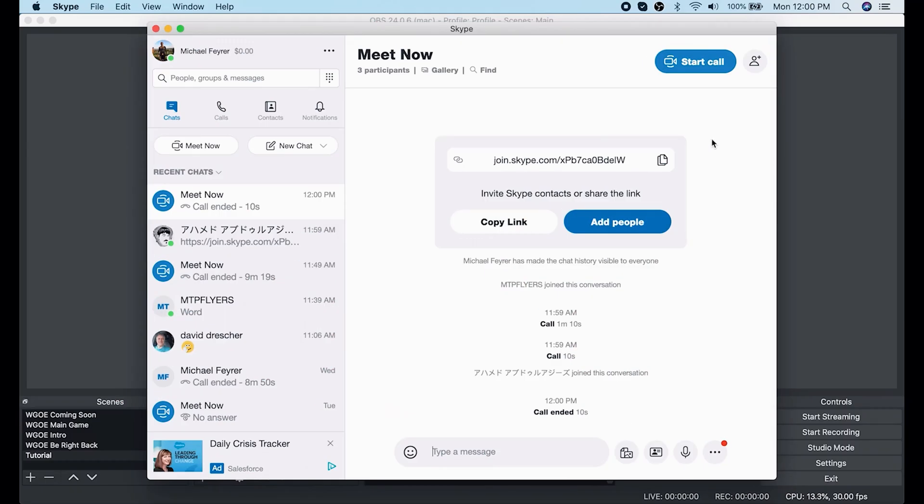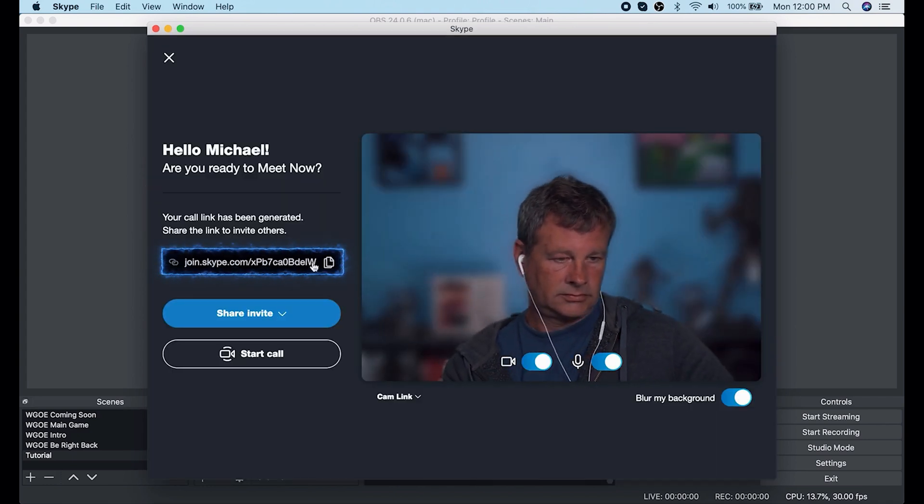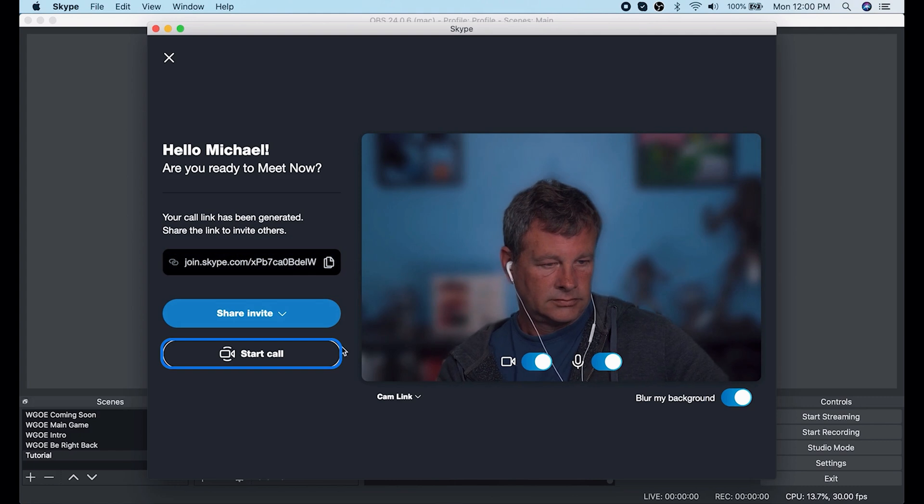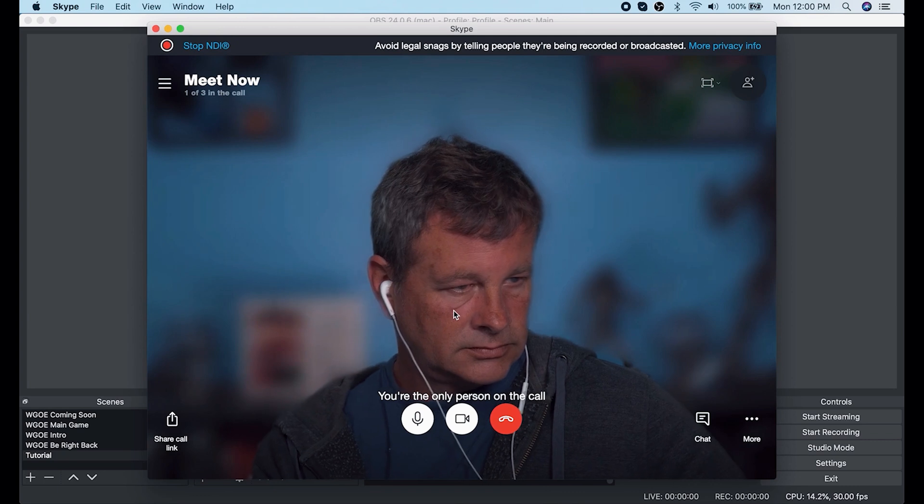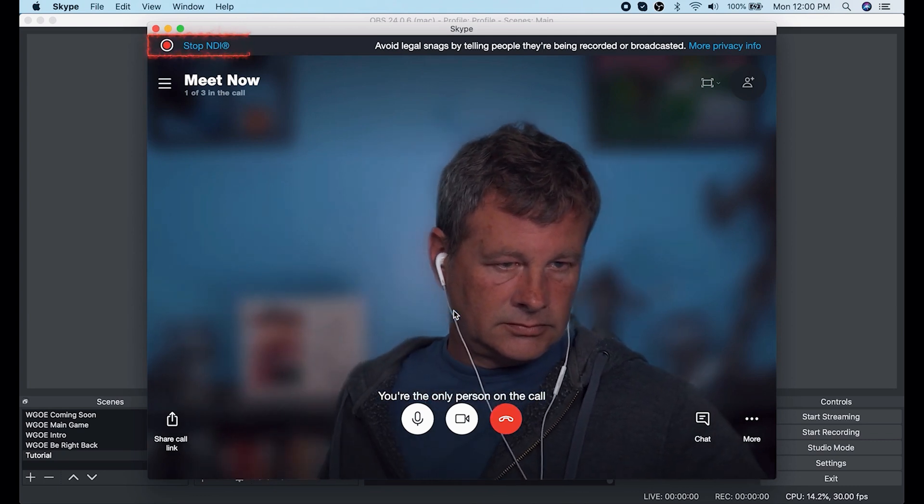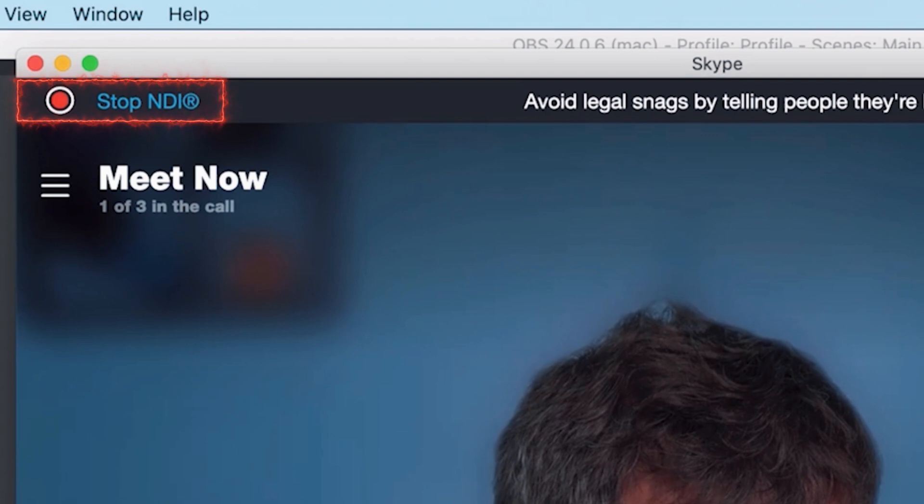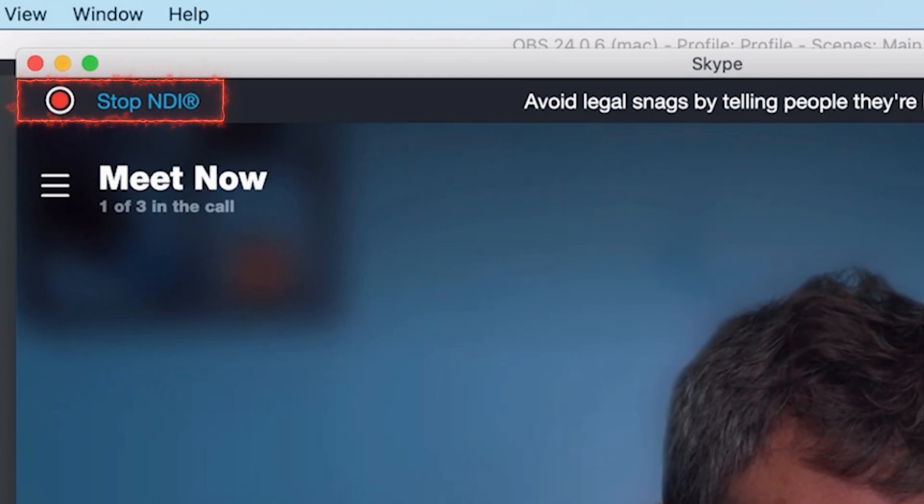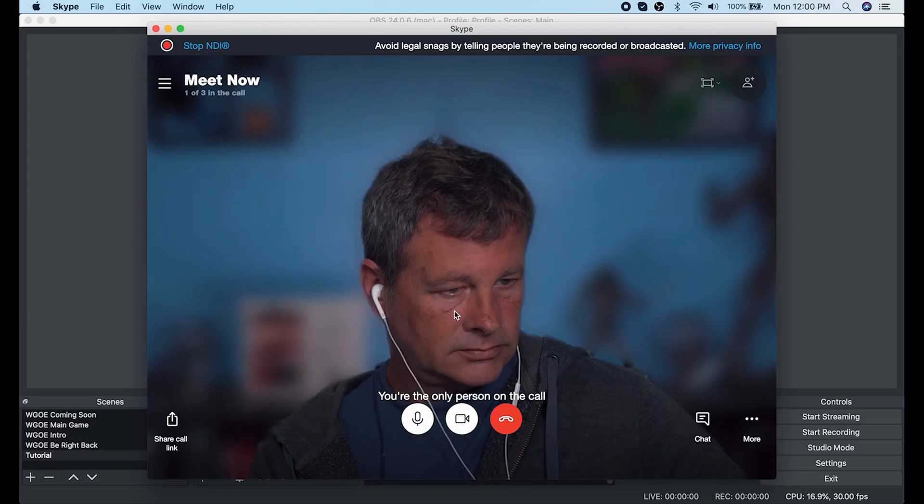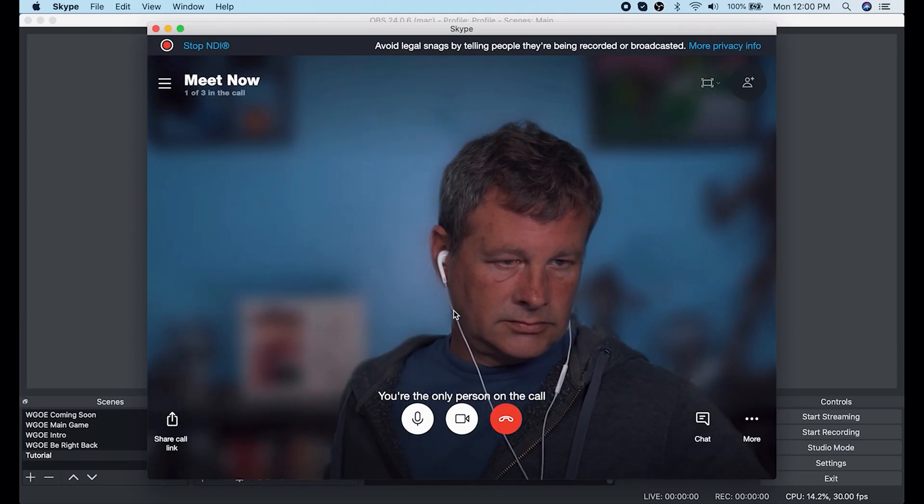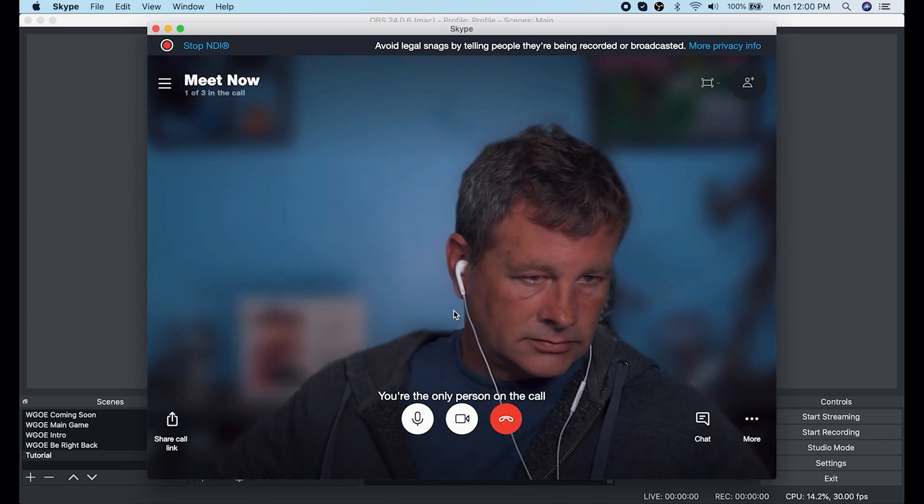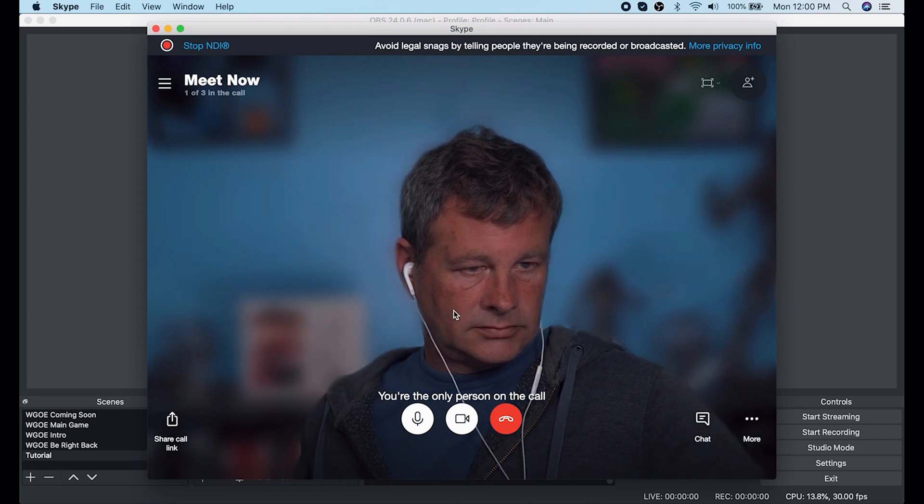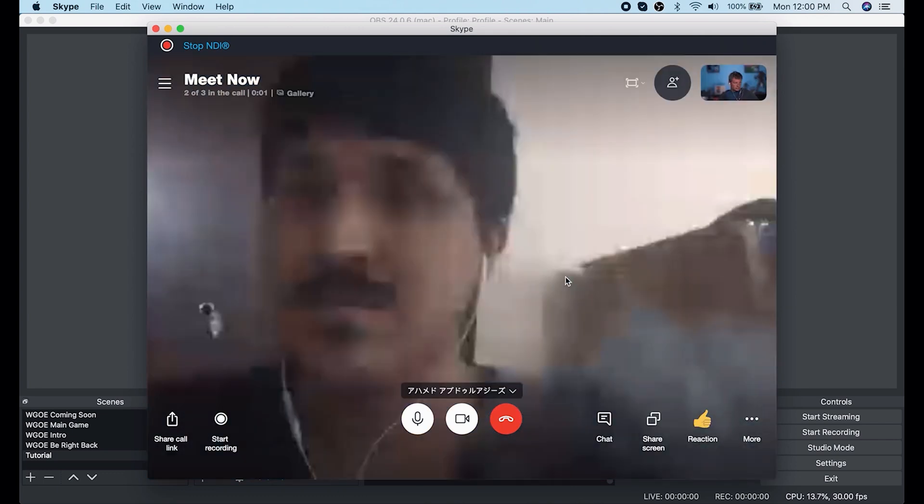Here we are in Skype, and the first thing I want to do is go ahead and click start call in the top right. Next, I can take that join Skype and I can copy that link out and share it with anyone that I want to be adding to my live stream as a guest. Now one thing you want to do is make sure in the top left-hand corner where it says stop NDI and you have that little red dot. If you are not broadcasting Skype in NDI, that is a problem. So you want to go into your Skype settings and make sure that you have NDI turned on.